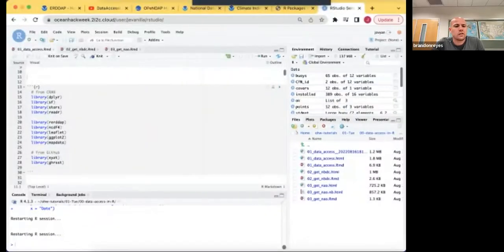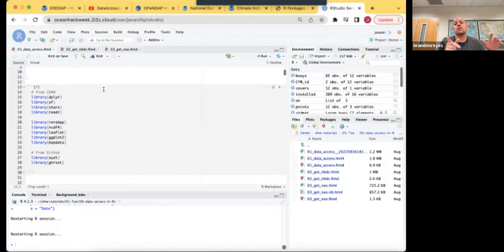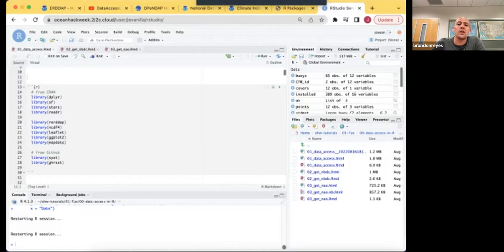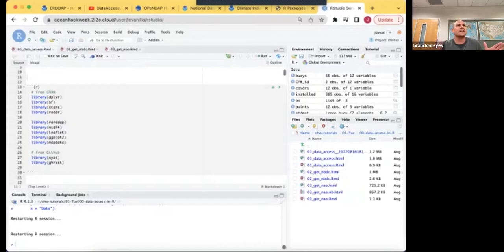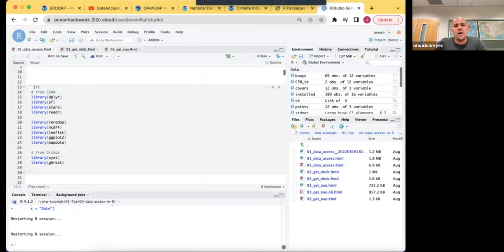Alright, let's go ahead and get started. Now that we looked at data access in Python, we're going to switch over to R. We're going to do data access in R with Jonathan Evanilla, who is a junior lackey and apprentice for the Tandy Center for Ocean Forecasting at the Bigelow Laboratory for Ocean Sciences. Please direct all questions to the Slack channel — the OHW22 tutorials channel — and upvote questions with a plus one.